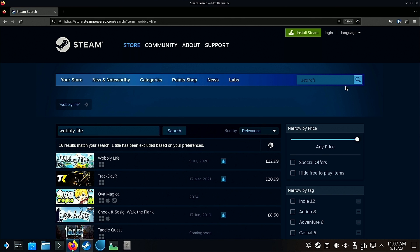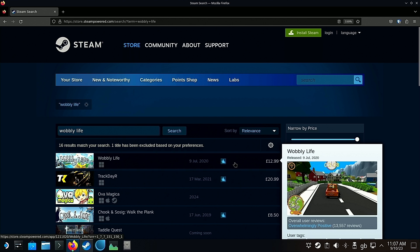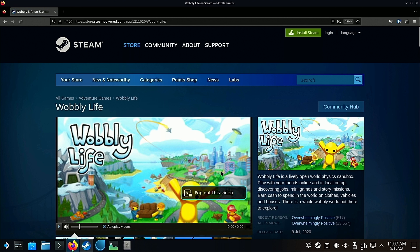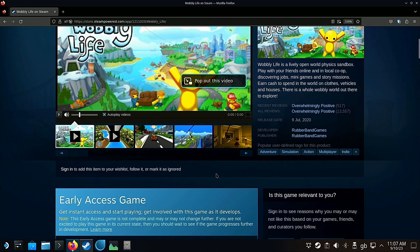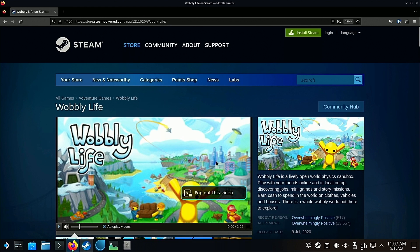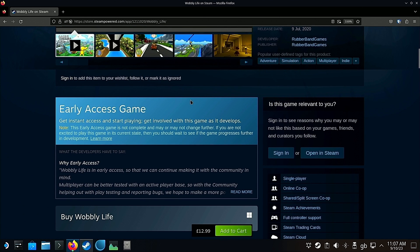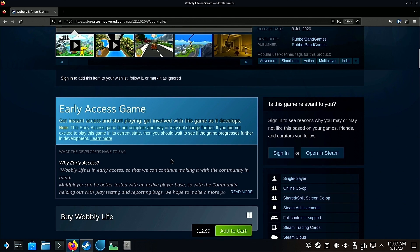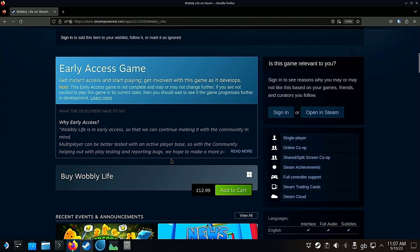Once you've searched Wobbly Life, click the top result which should be Wobbly Life. This is the Wobbly Life Steam store page — it tells you all about the game if you want to read about it.